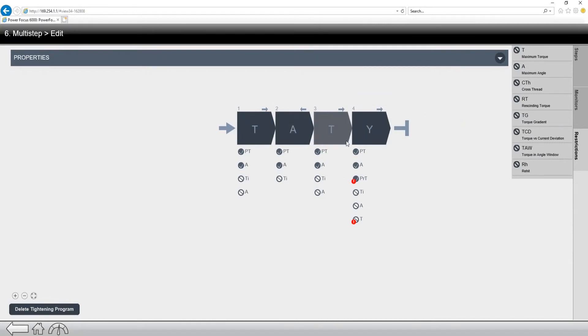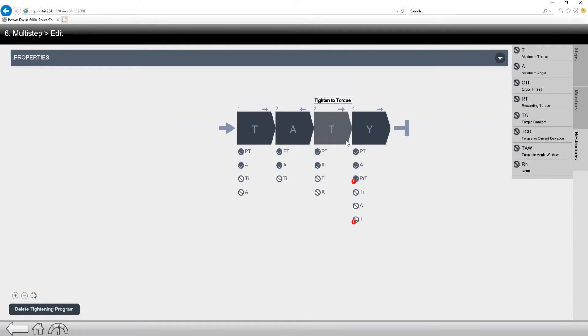So if we look at a program like this, a standard multi-step fastening, there's a couple of things that we're going to notice. We can have, like I said, up to 10 steps, four on a battery tool. And we also have the ability to have many different checks and restrictions on each of these programs.